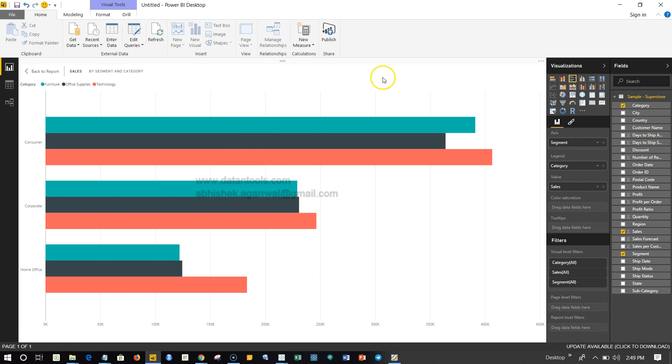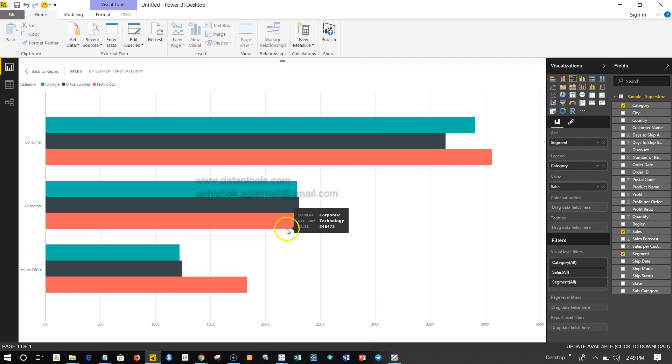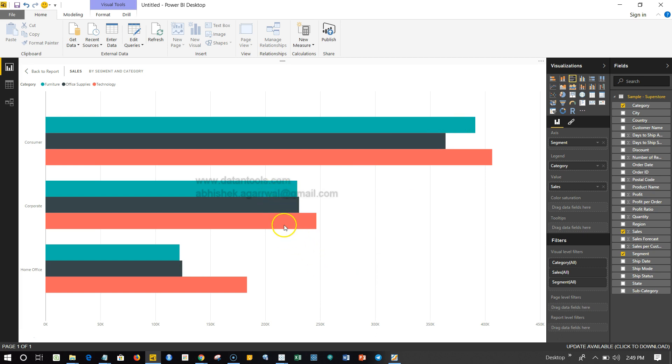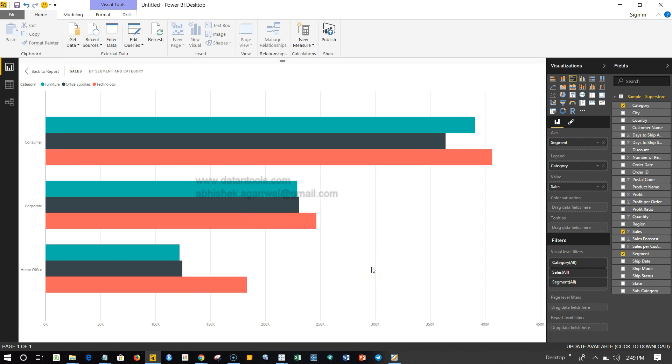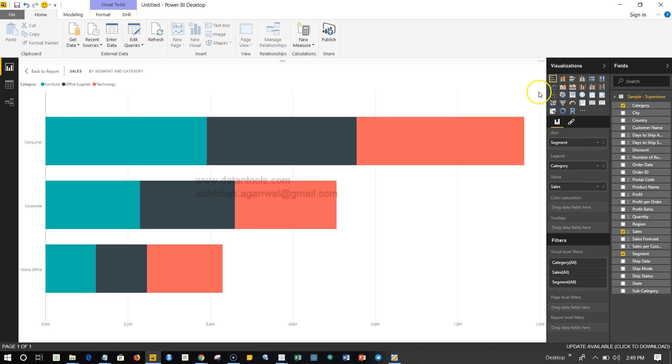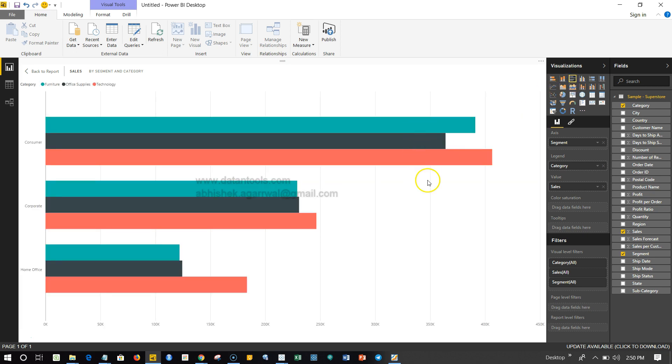If I expand it, it clearly shows that this particular technology in the consumer is going far and above in comparison with the consumer. Here in this case, clear comparison is present - this is the highest one followed by this and then this. Similarly here, a proper comparison or a clear comparison has been made. The stacked bar chart which we created earlier gives us a lot of challenge, whereas the grouped bar chart or the clustered bar chart gives us the flexibility that we can easily make some sort of a comparison.